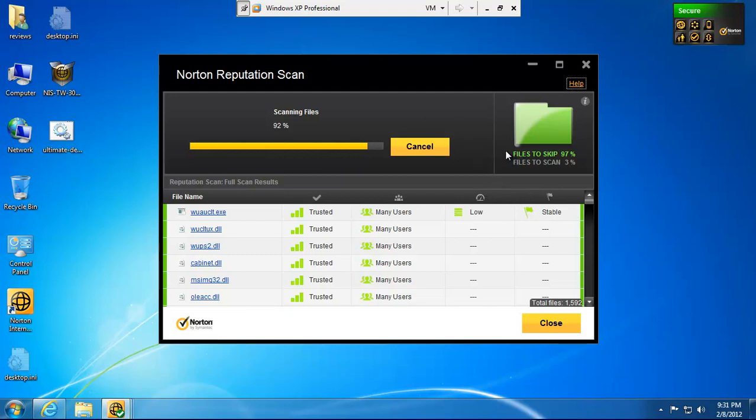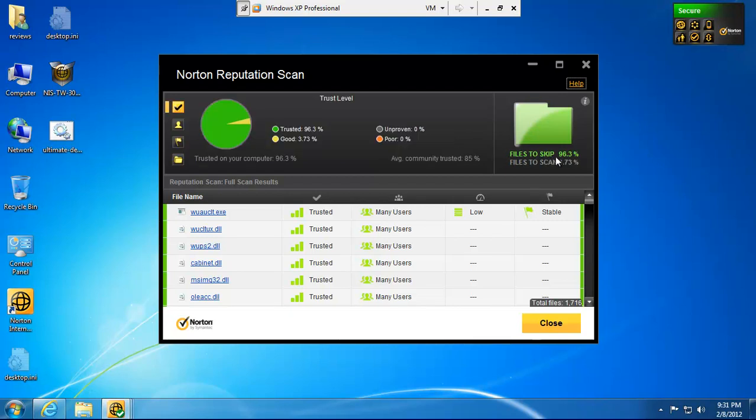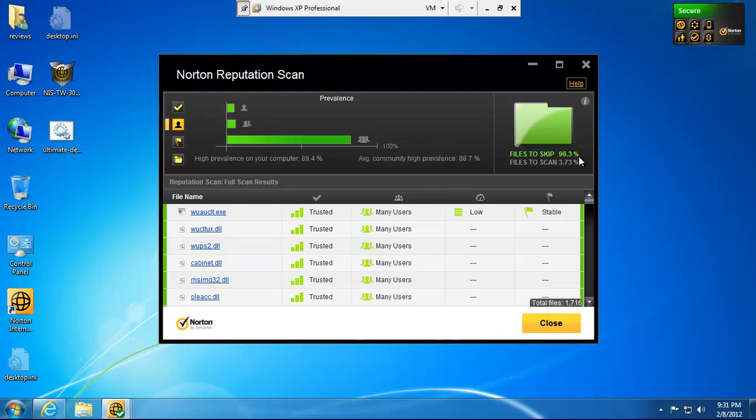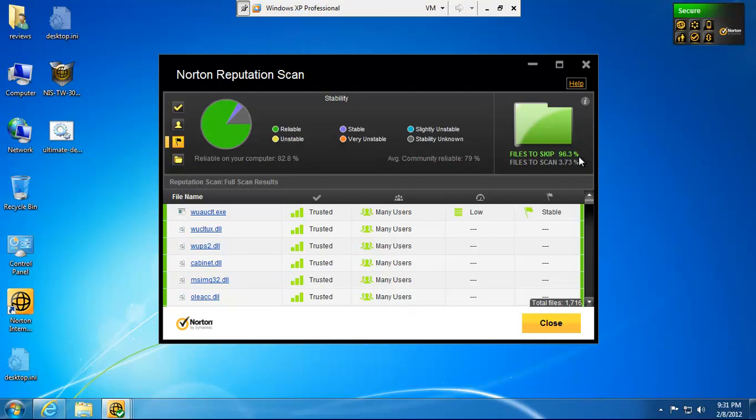So, right now, you can see I'm almost done with the scan. And it's going to skip 96.3% of the files on scans because those files are trusted. What's the point in scanning them over and over and over again? It's kind of a waste of your CPU. It's just a waste of time.